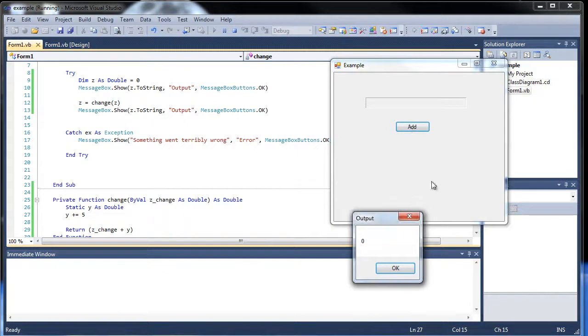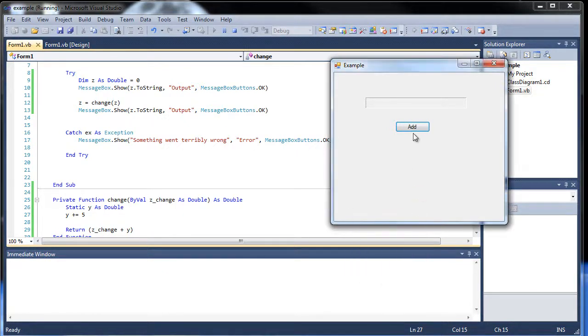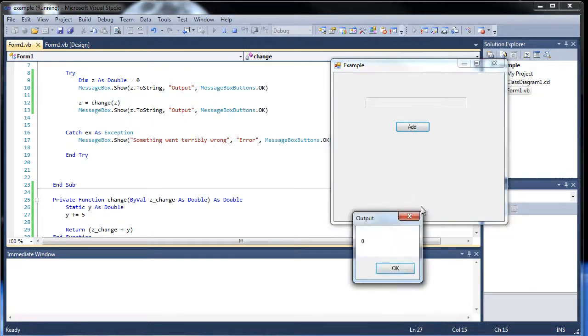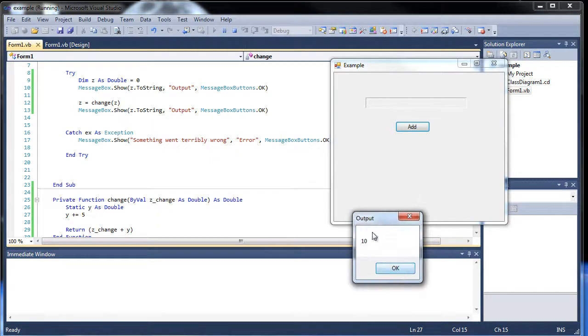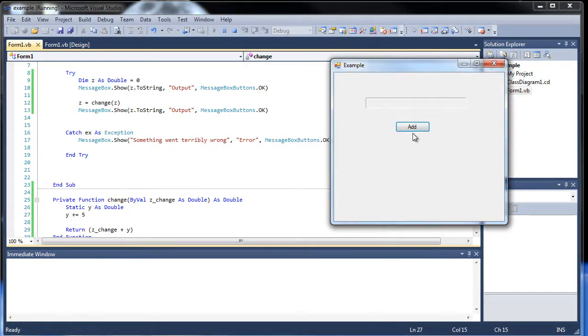I click add, we get the 0, then we get 5. If I click add again, still 0, but now it's 10. That's because it kept that 5 there, and then we added 5 more to it, so it was 5 plus 5 is 10.